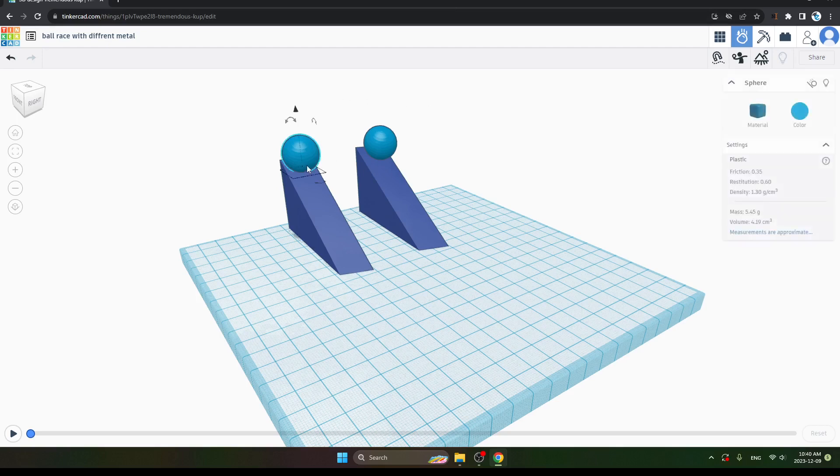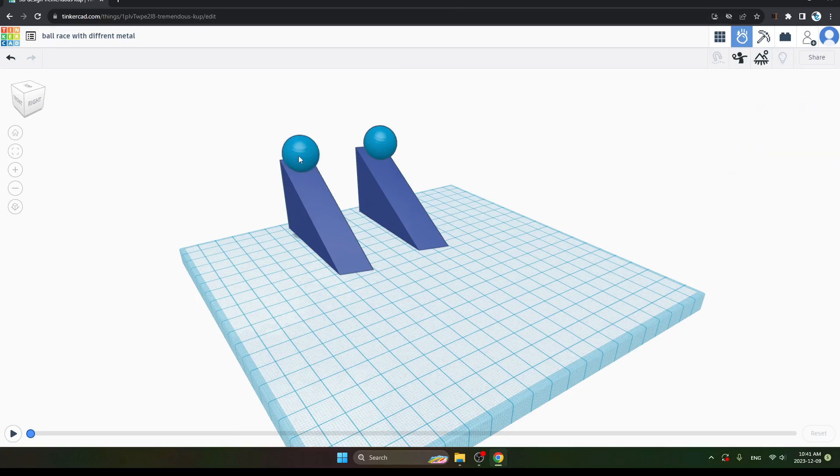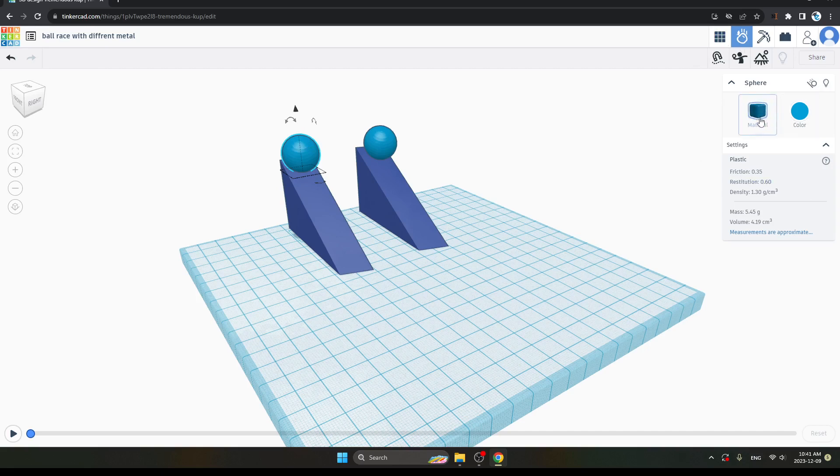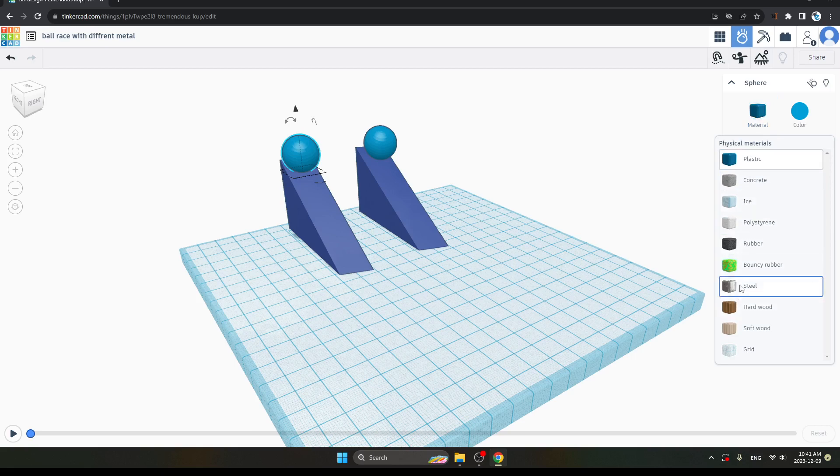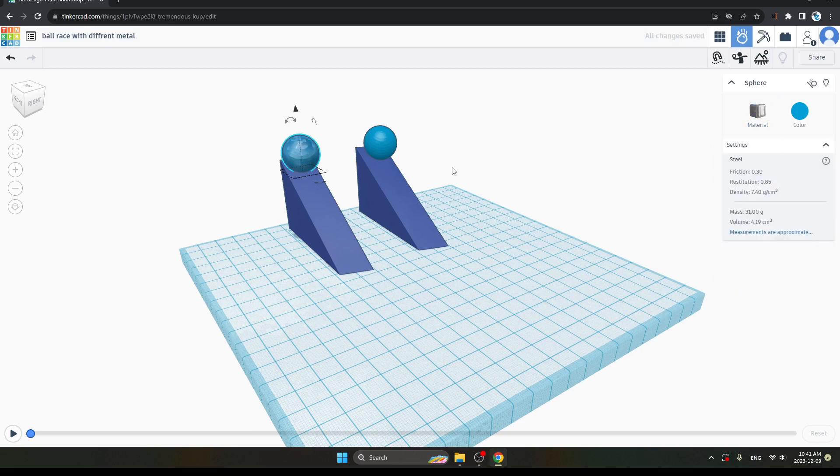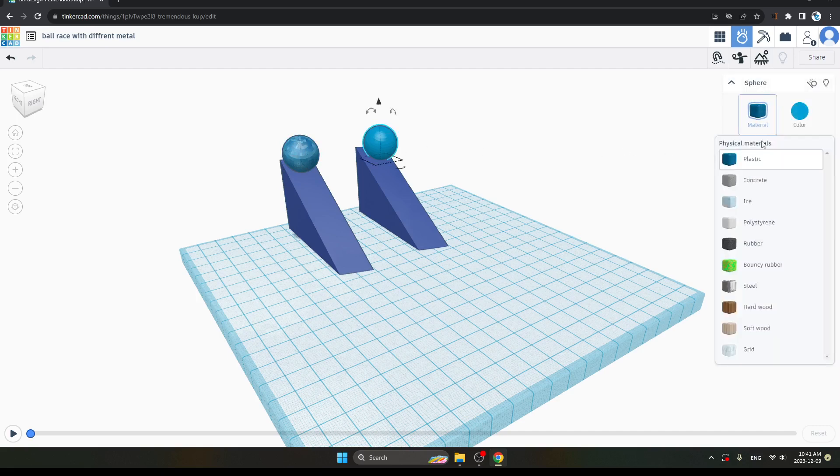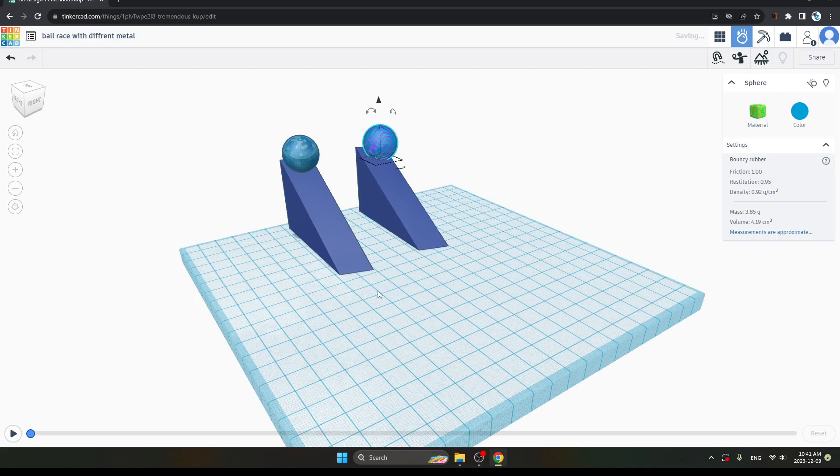For the first one, while clicking on your ball, you can see the options appear. You can see here it is Material. Click on it. I am taking steel. The first one is steel, and next, same process but I will take Bouncy Rubber. Let's see the results.